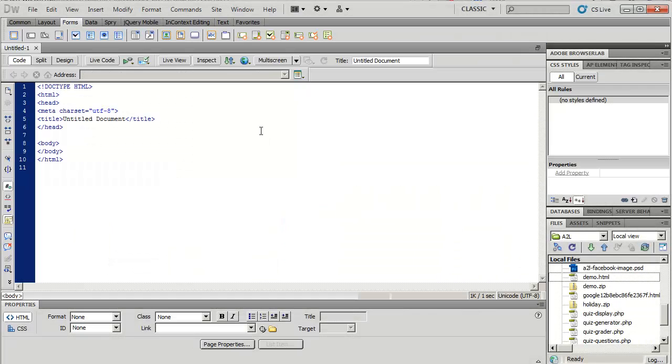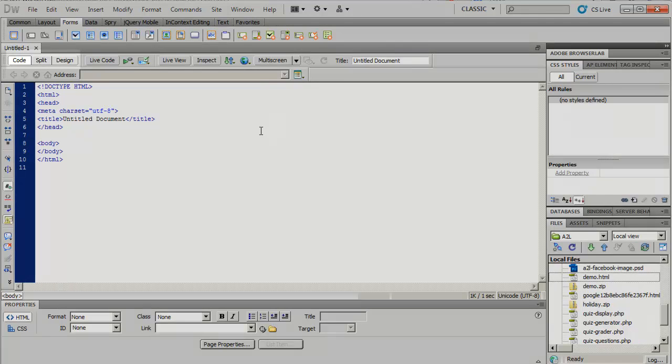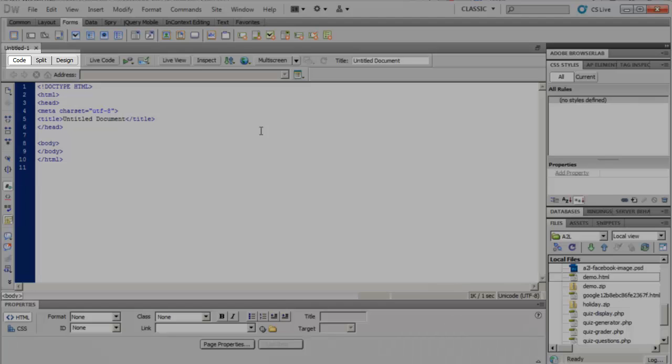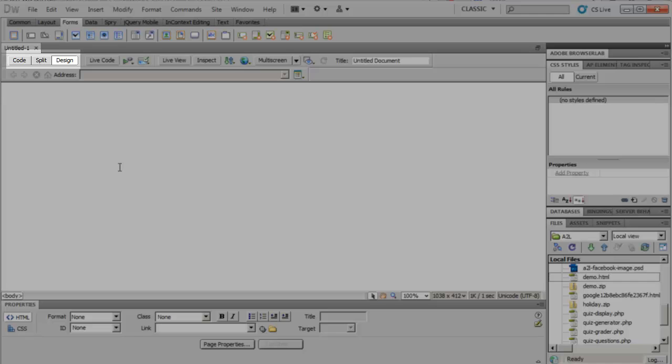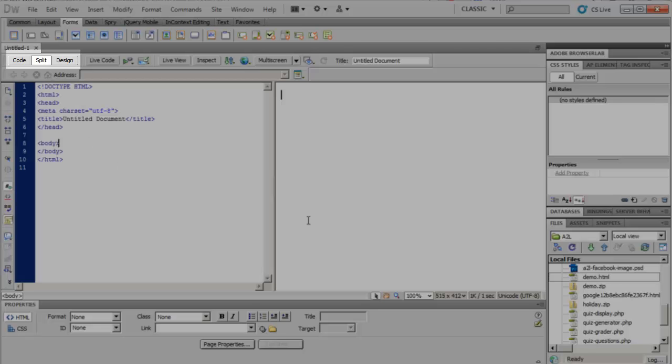Now, right now, my HTML window is in code view, and I have three different ways to view it. I can view it as code, where I see all my HTML tags. I can view it in design view, where I only see the output of my design. And I can look in split view, which will put the two items side by side.